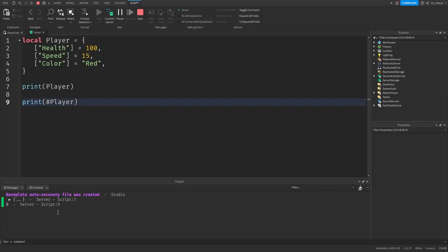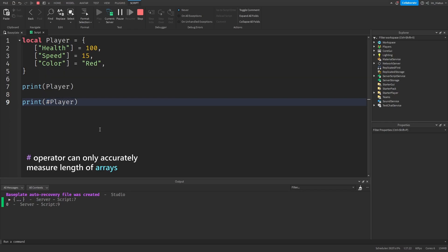There are reasons for this behaviour which we'll discuss in a future lesson. But simply put, the hash operator can only accurately measure the length of arrays. It does not work well with dictionaries.